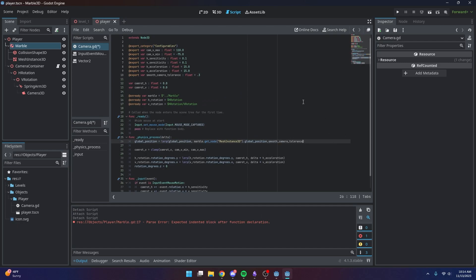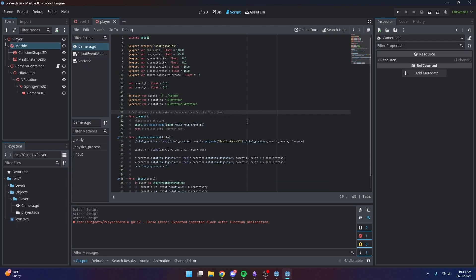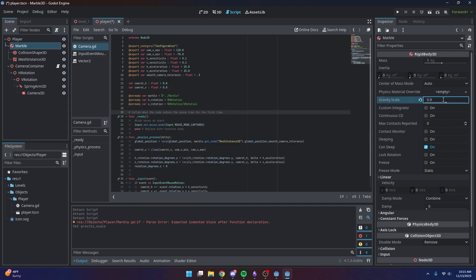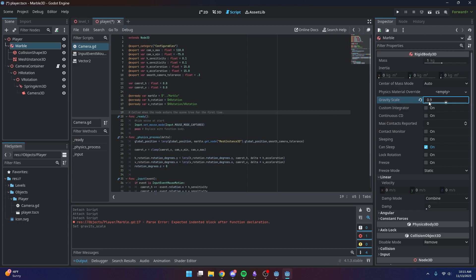Now we can move on to the marble's movement. Before we get started on any scripting, I want to change some settings in our rigid body. The first thing is to change the gravity scale to 0.9 — just to make the game feel a tiny bit more floaty, which is more fun for this kind of game, and it also helps us go up ramps a little better.